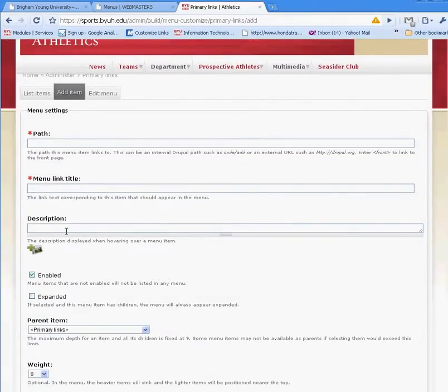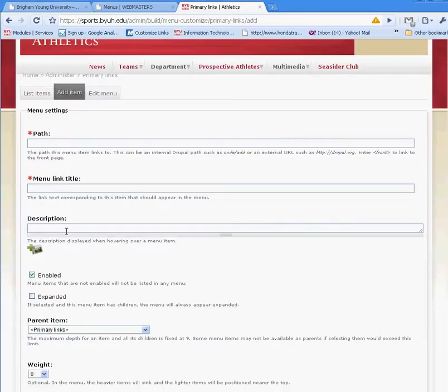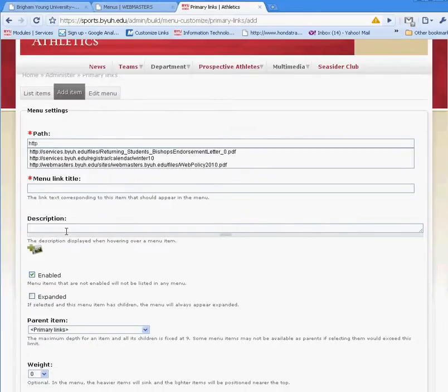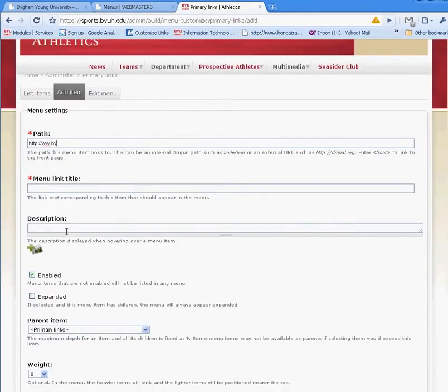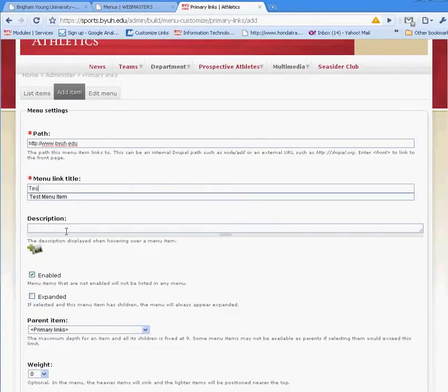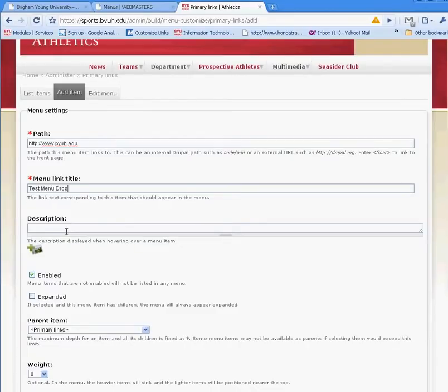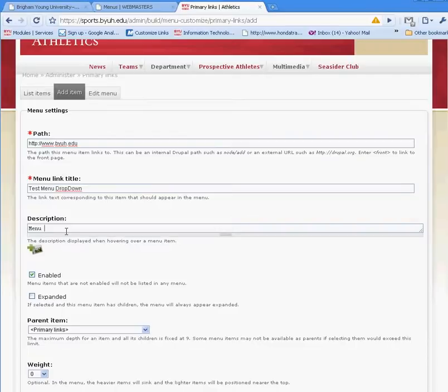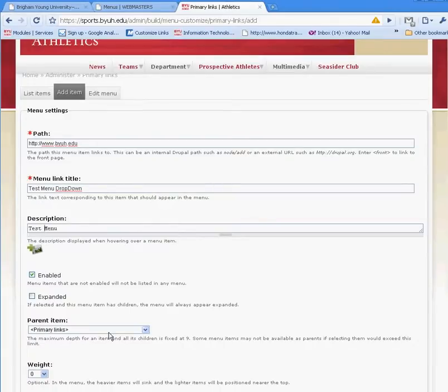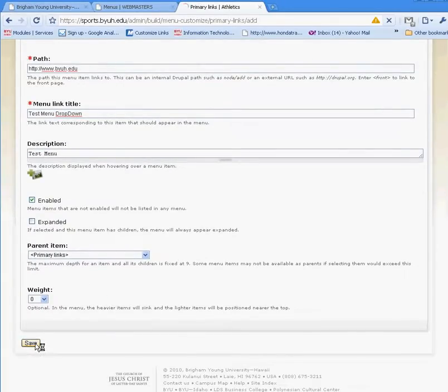I'm going to say this is a test drop. This is where you put the path, and this is where you would put the menu title. This description is critical for screen readers. And I'm going to say it's going to be a main primary item.